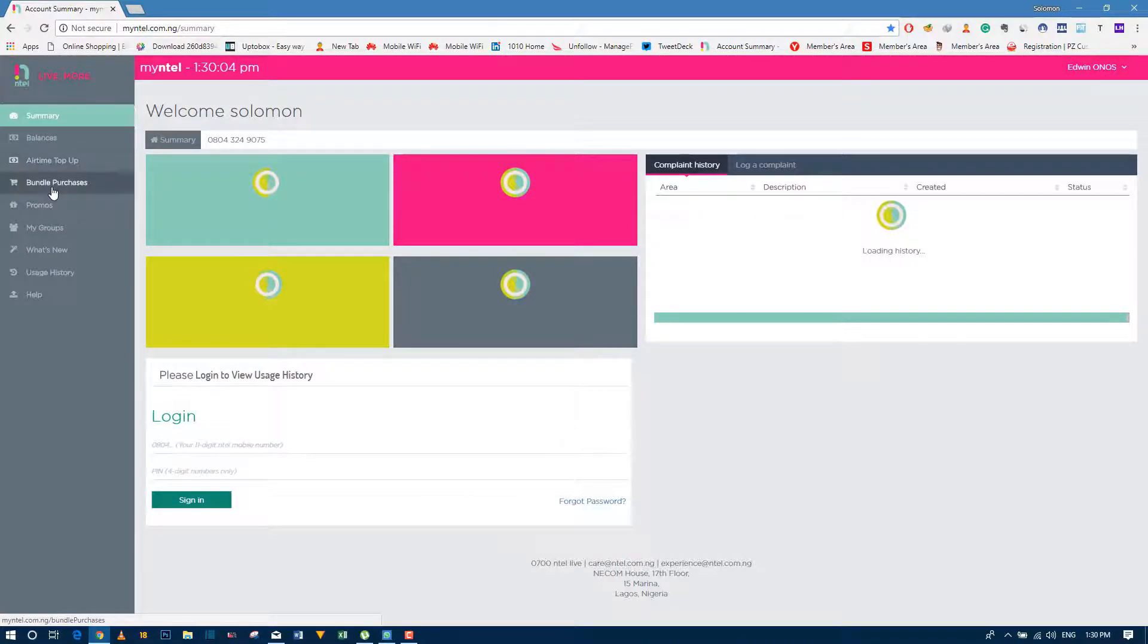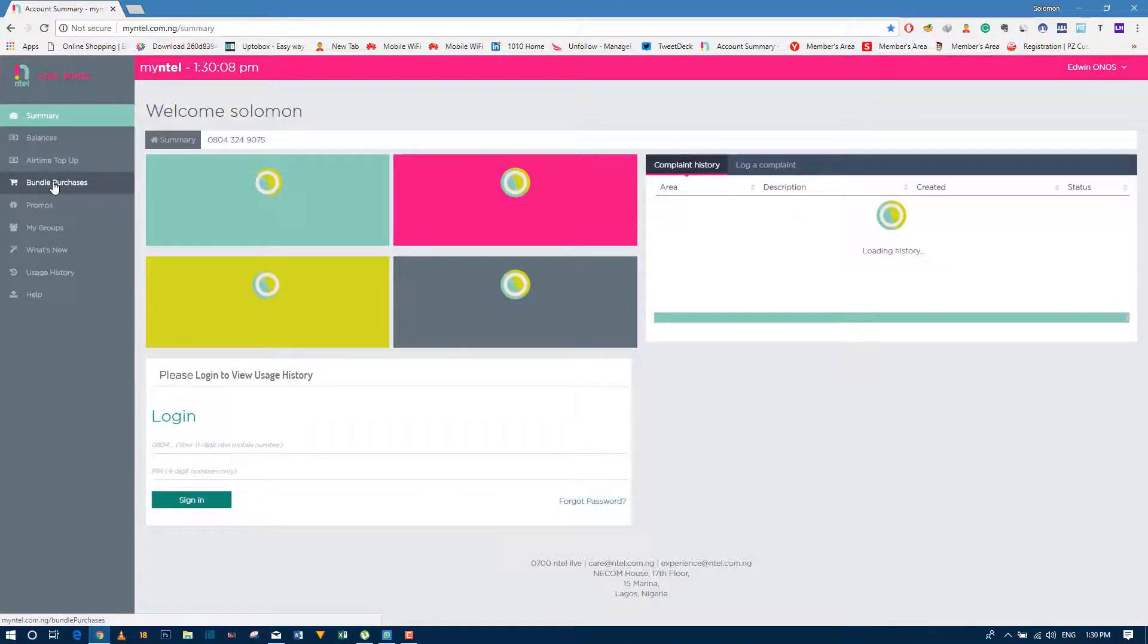If you're here for bundle purchases, you click on bundle purchases.